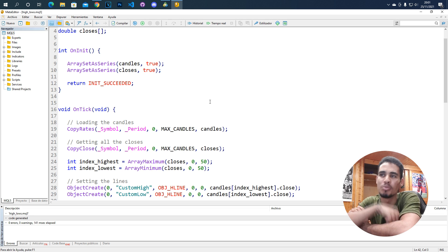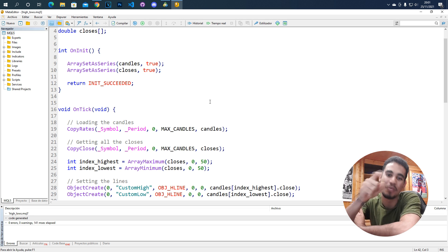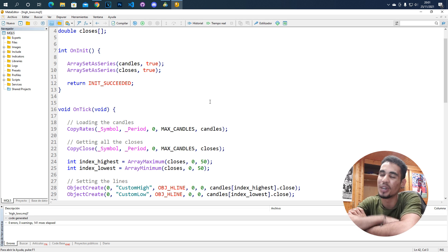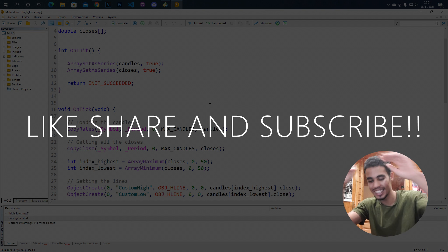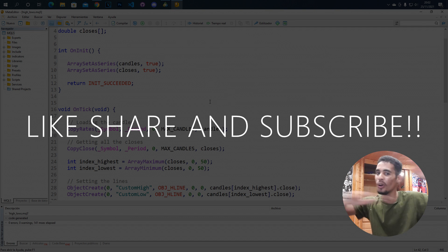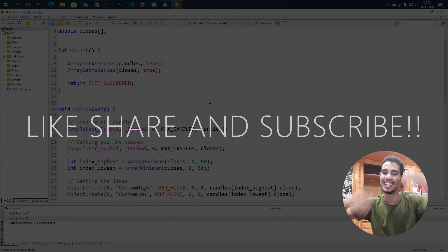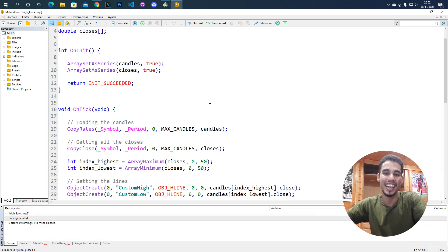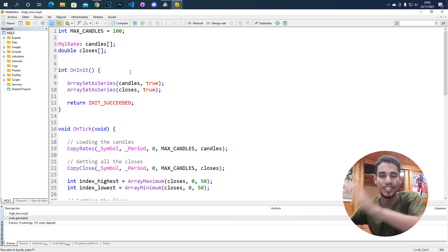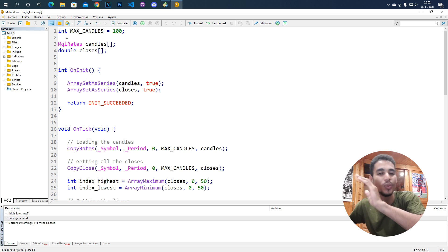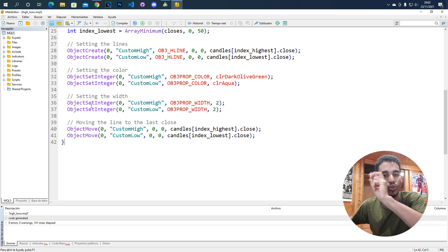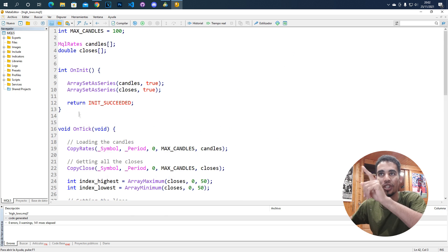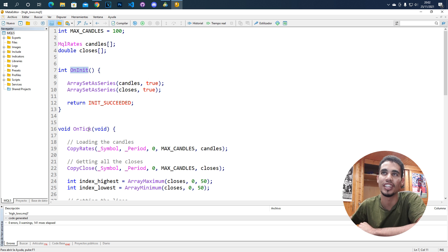What's up guys! In today's video I'm going to teach you and show you how to do something very cool, which is creating high lines and low lines in MQL5. We don't have to import any library and we just need to use two functions: onInit and onTick.